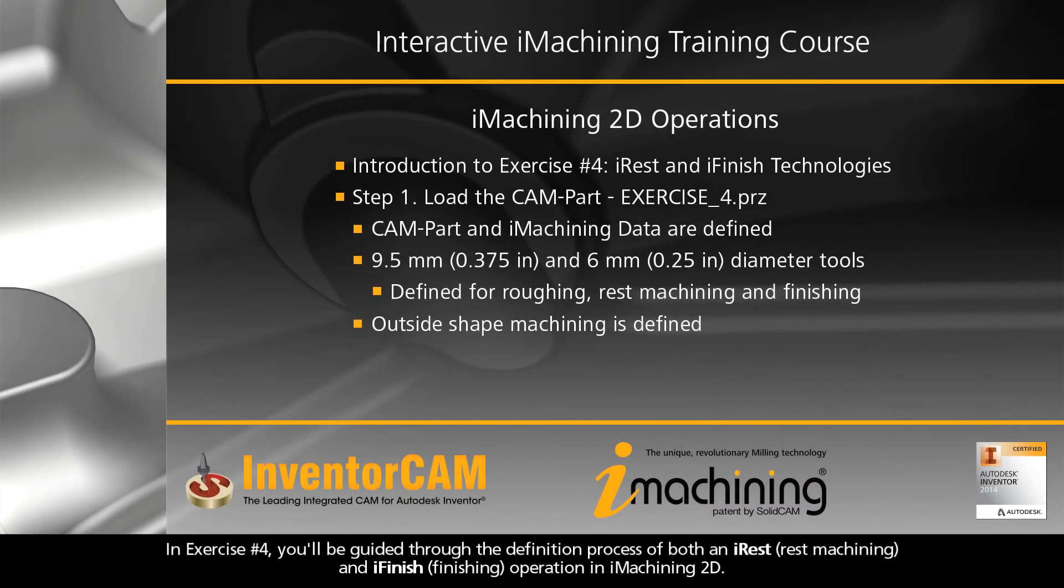In Exercise 4, you'll be guided through the definition process of both an iRest and iFinish operation in iMachining 2D.